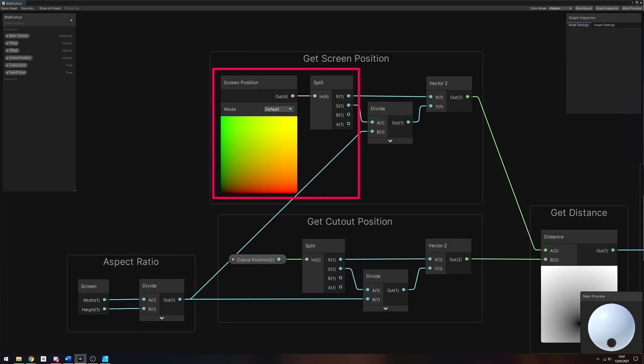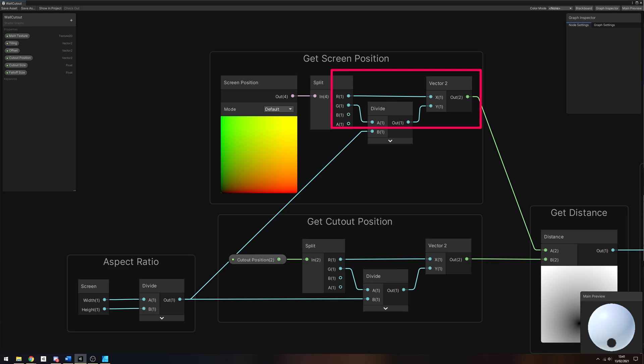Next, we will get the screen position of the pixel being rendered. Start with a Screen Position node, which gives us the screen space UV of the current pixel, then use a Split node to separate its output vector. We only need the X and Y components, and we need to divide the Y component by the aspect ratio. Then we can funnel the unmodified X component and the divided Y component into a new Vector2 node.